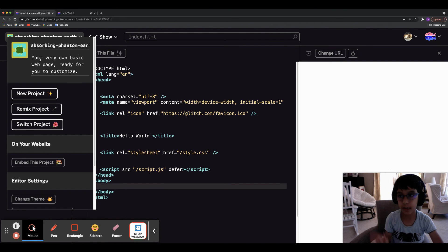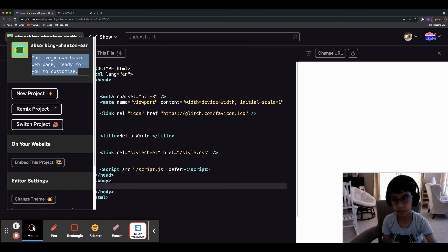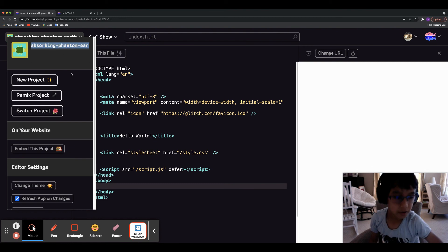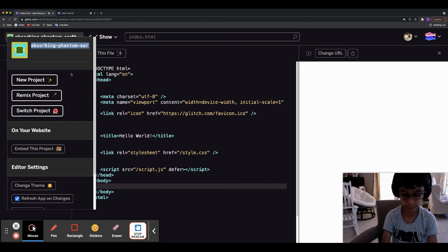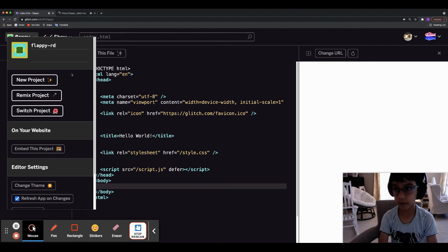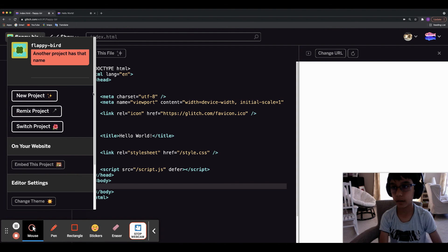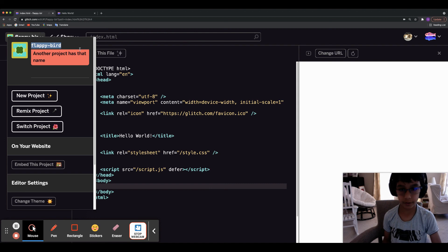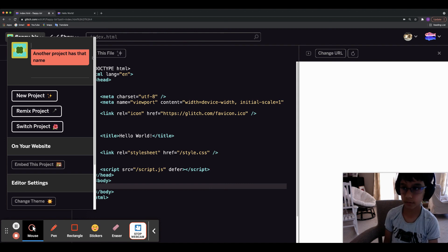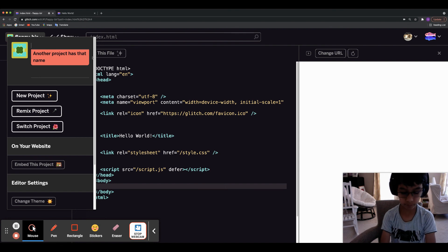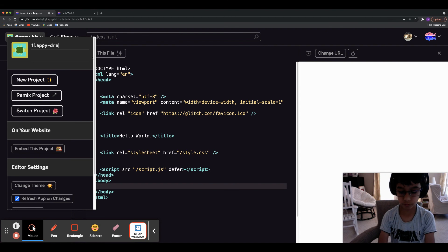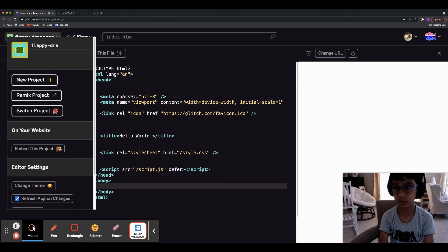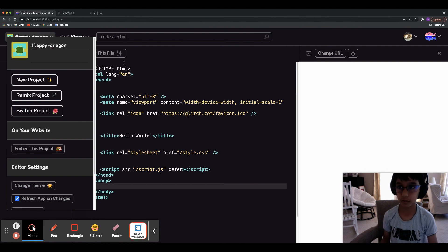Another thing you should know is how to change the title of your project. I always delete the description, and then I set the project name — for example I want it to be 'flappy-bird', but it says another project already has that name. So you'll have to go with something slightly different since it can't create a duplicate project URL.